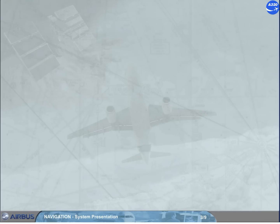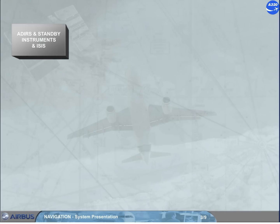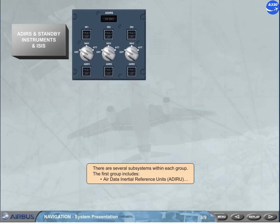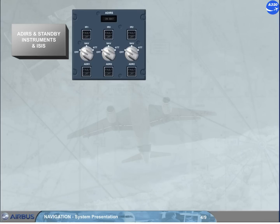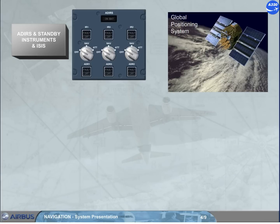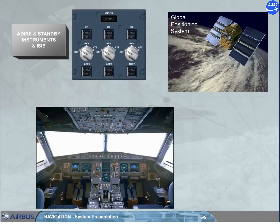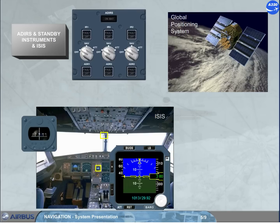There are several subsystems within each group. The first group includes Air Data Inertial Reference Units (ADIRU), global positioning system (GPS), standby instruments, compass, and ISIS.